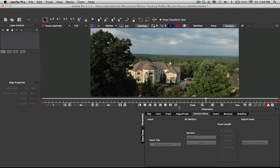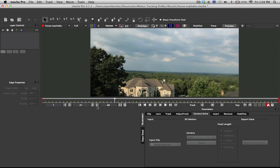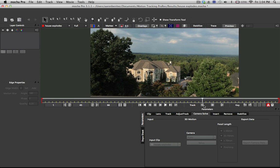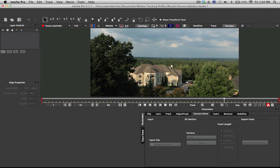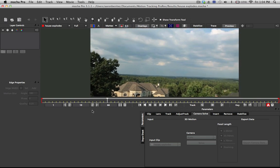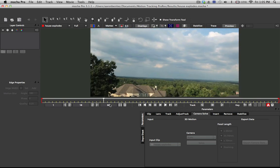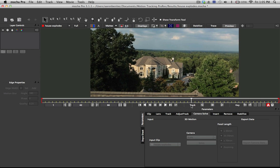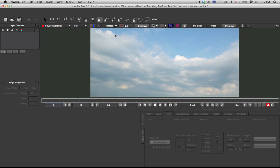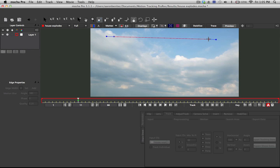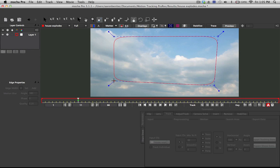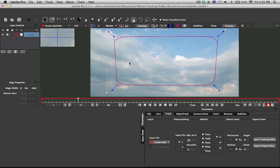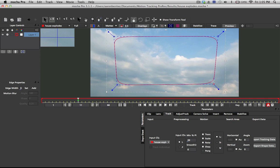This will only work in Mocha Pro, but it's very simple. Because it is such a simple shot, I'm going to take this spline and draw a square around the center. I'm not going to draw it around the entire frame because there tends to be a little bit more distortion on the outside, so I'm just going to draw around the center of this frame.